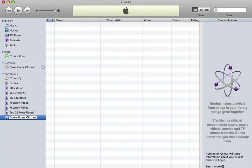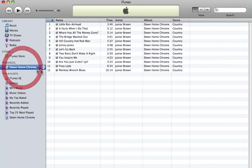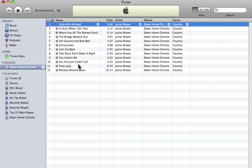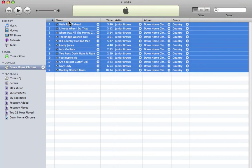I'm going to hit return, then I'm going to click back on my disk under devices here. And I'm going to click on the first track, hold the shift key down and click on the last track, and then I'm just going to drag those onto the Down Home Chrome playlist.